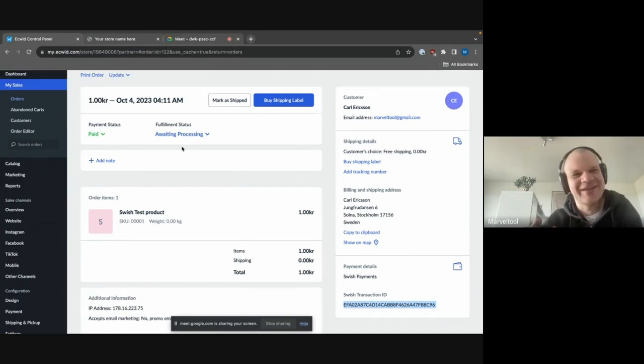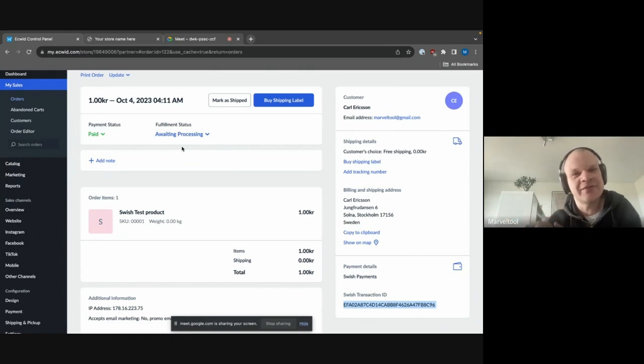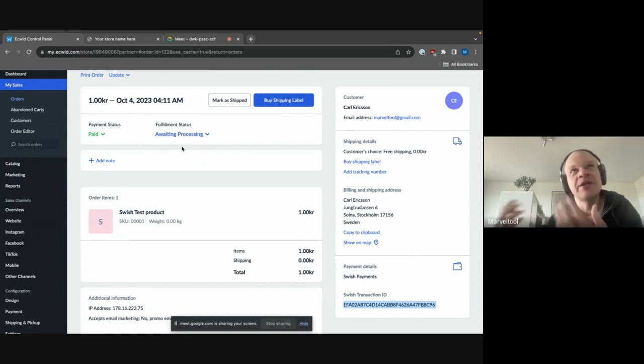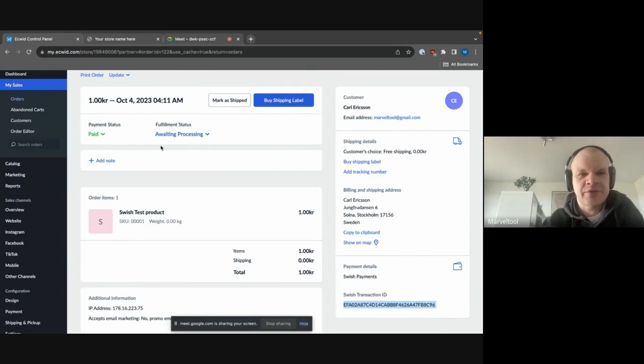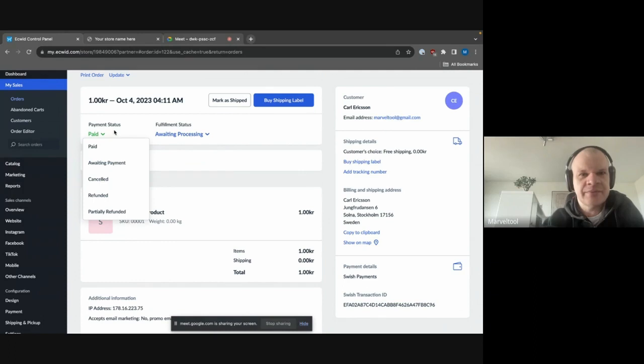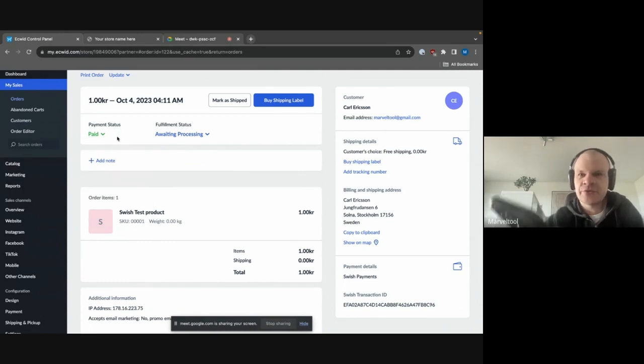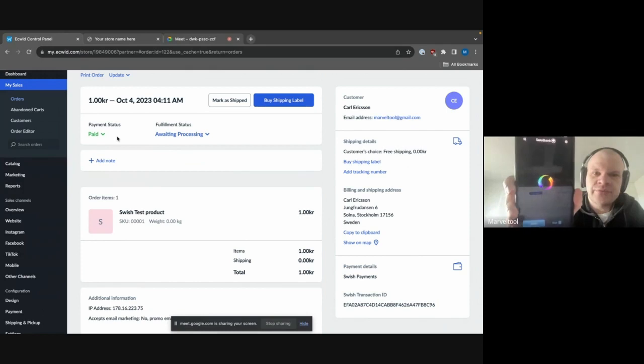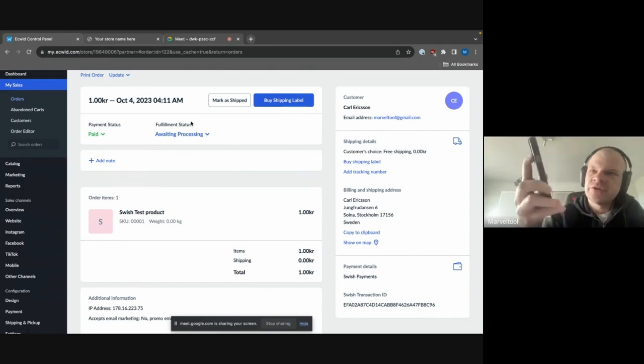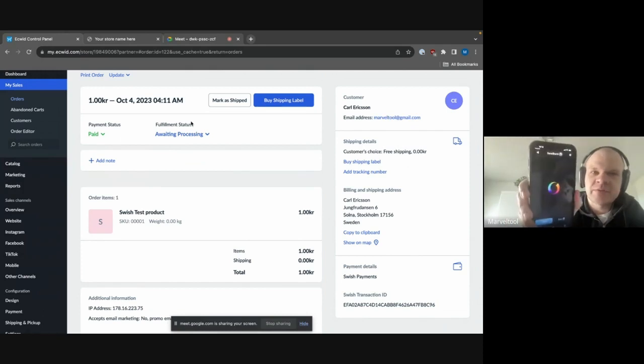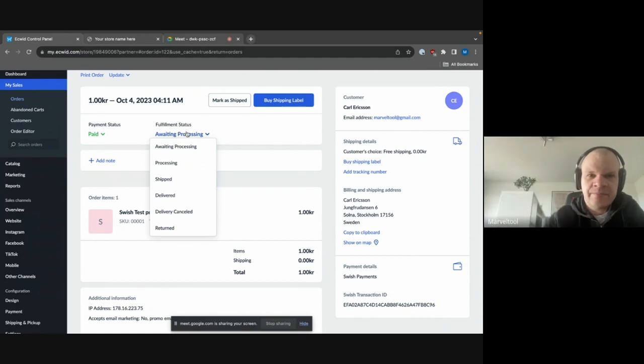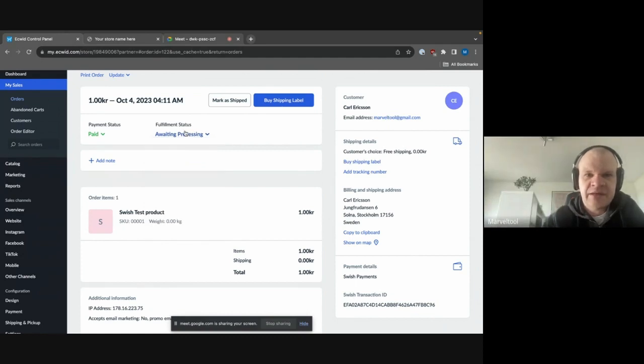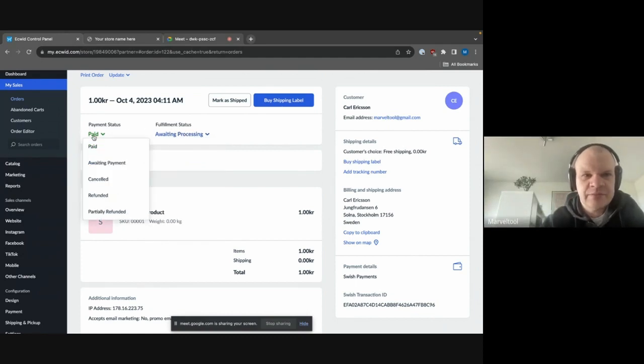And then, of course, in terms of refunds, if you need to perform any sort of refund in the order, then we have that possibility as well by changing the payment status here. Now, obviously, what I'm going to do first is just to show you here, you can see that there's nothing in the Swish app currently. And then we will simply just hit the refunded payment status here.